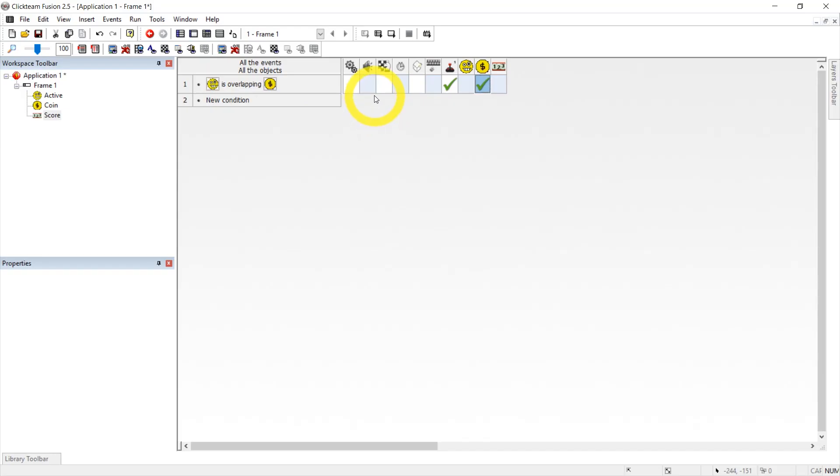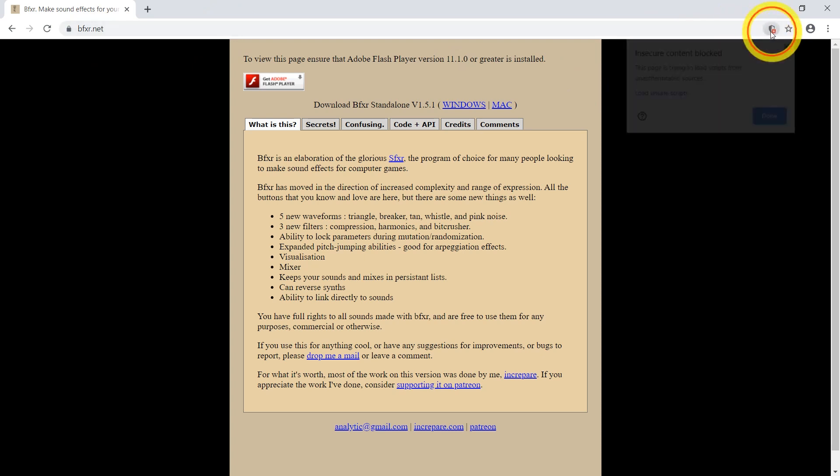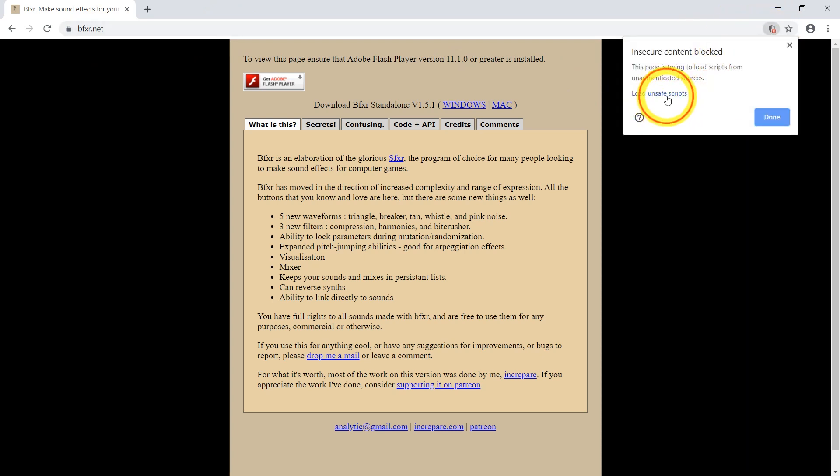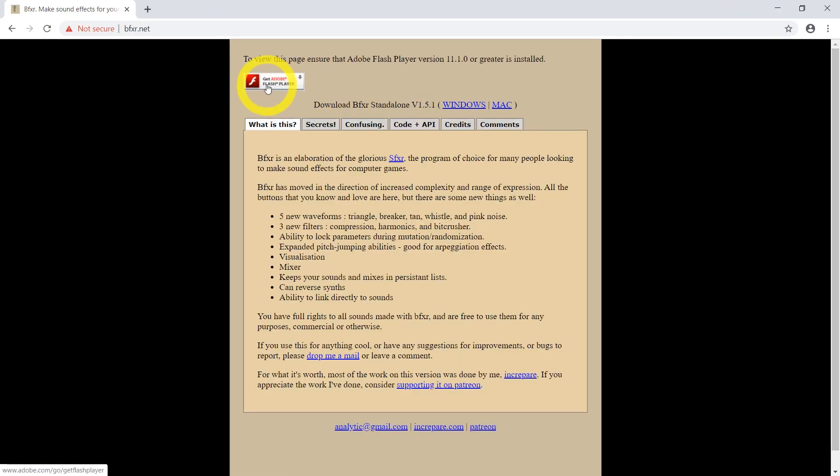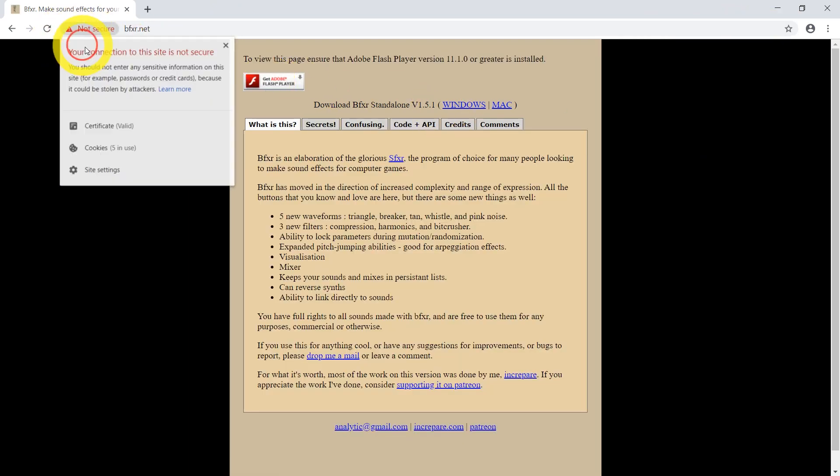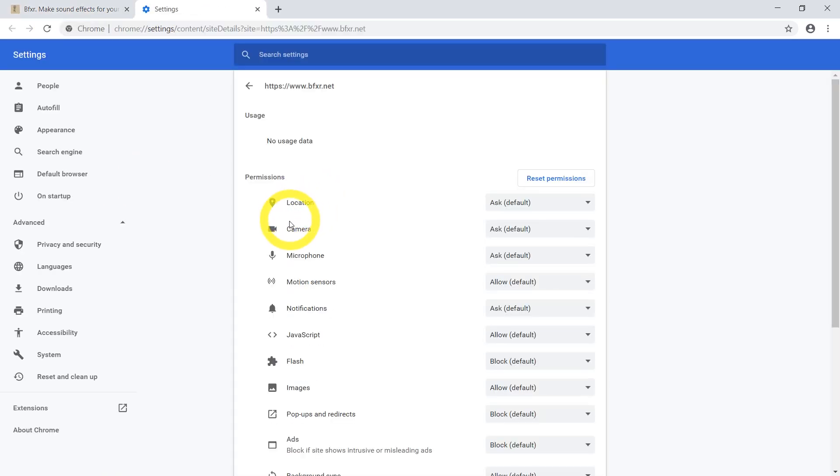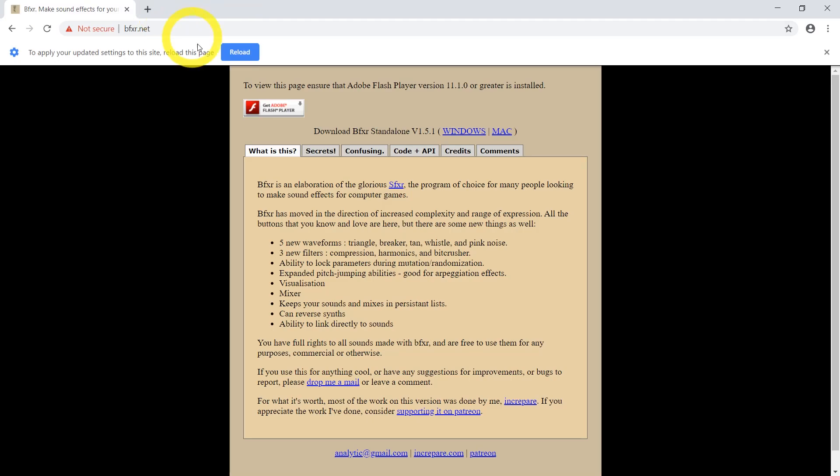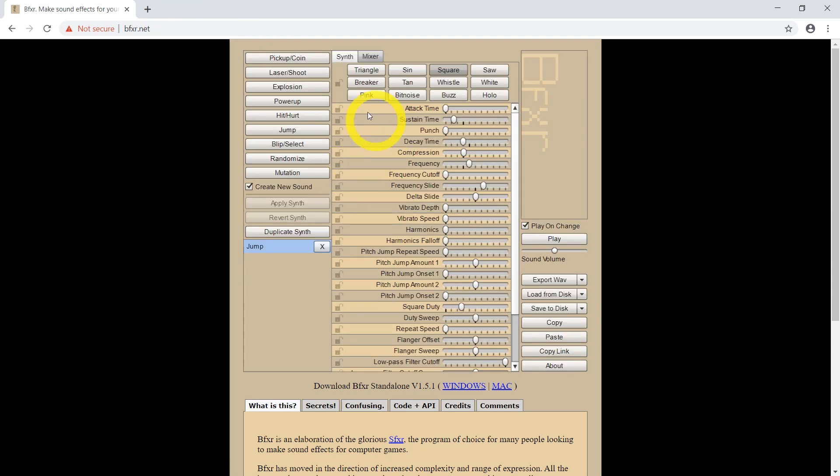All this needs is sound. So let's go to BFXR and I'm going to just trust this website and also enable flash. Here let us just generate some pickup sound.